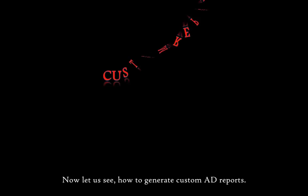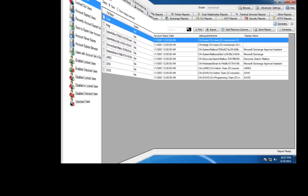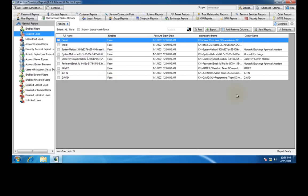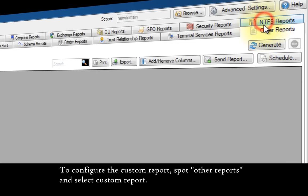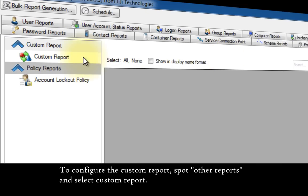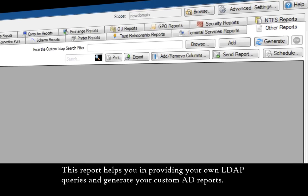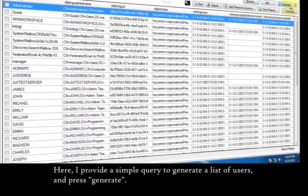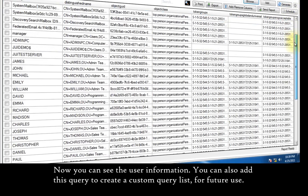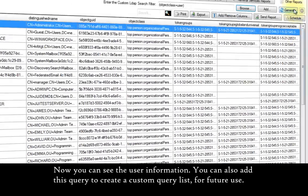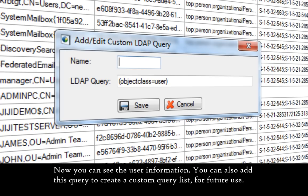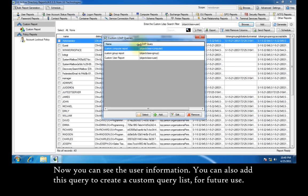Now let us see how to generate custom Active Directory reports. To configure the custom report, go to other reports and select custom report. This report helps you in providing your own LDAP queries and generate your custom Active Directory reports. Here I provide a simple query to generate a list of users and press generate. Now you can see the user information. You can also add this query to create a custom query list for future use.